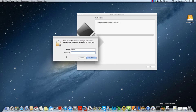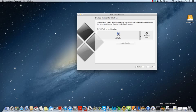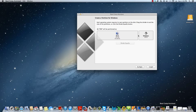Alright so now we're going to put in the Boot Camp password, and let's see here, let's give Windows, I guess 80 gigs. Well let's round out to 400 gigs on the Mac.